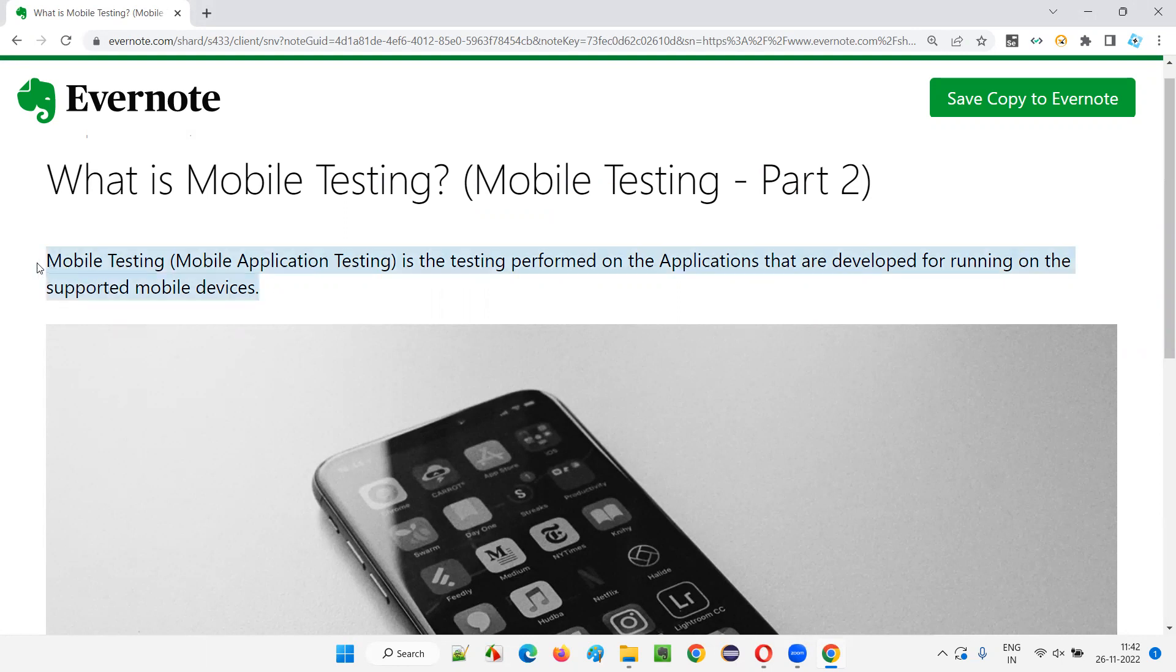It's very simple, guys. You can either call it as mobile testing or mobile application testing. Generally, it is called as mobile application testing.